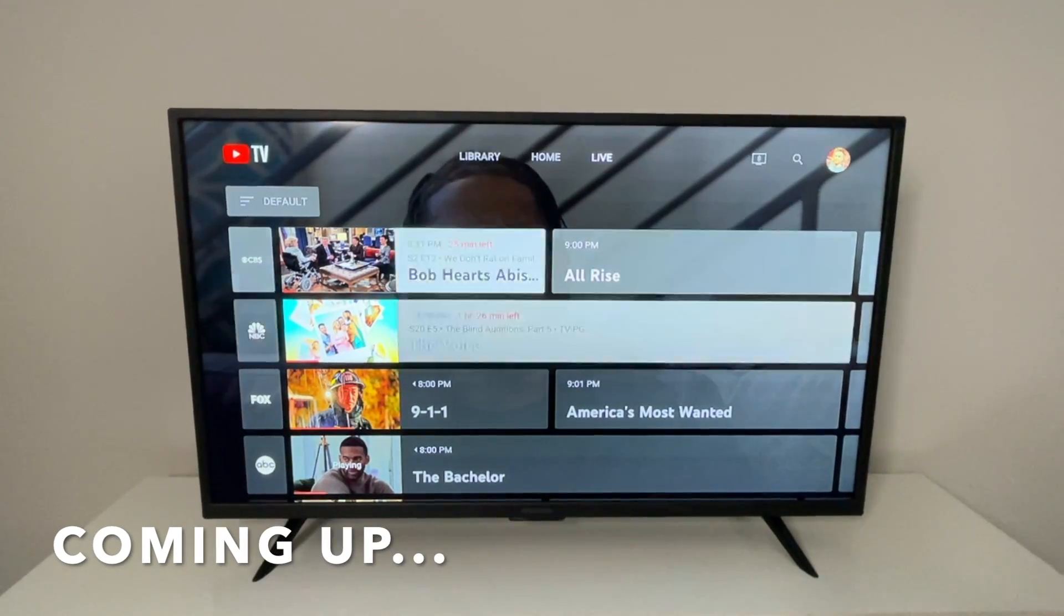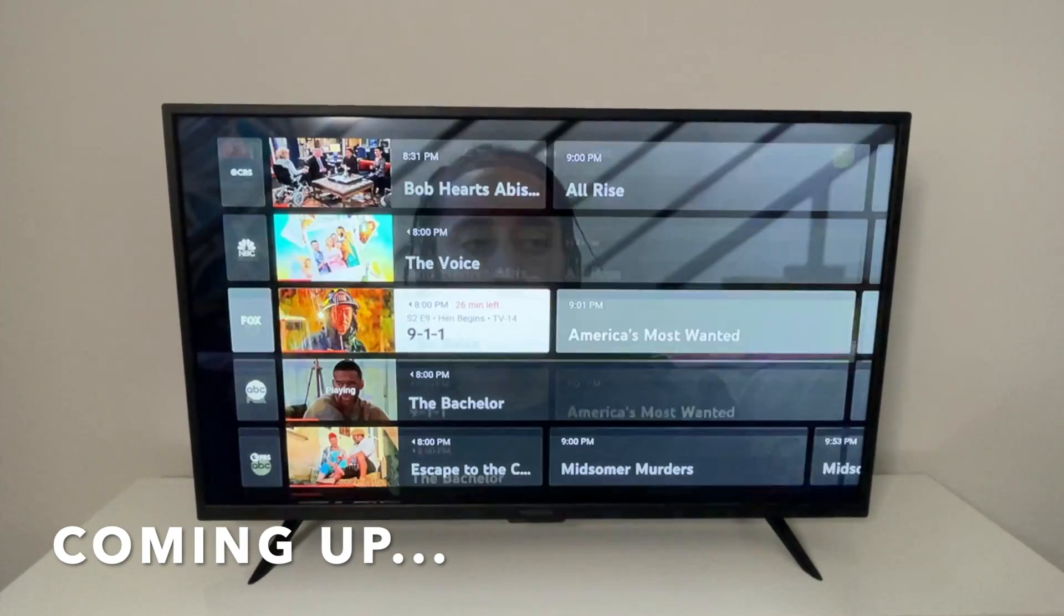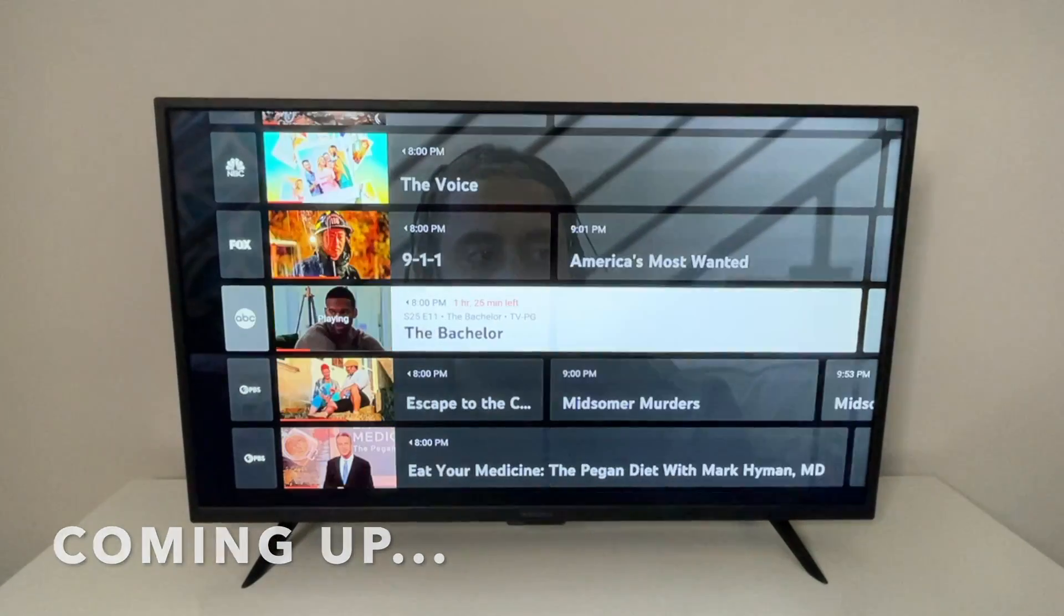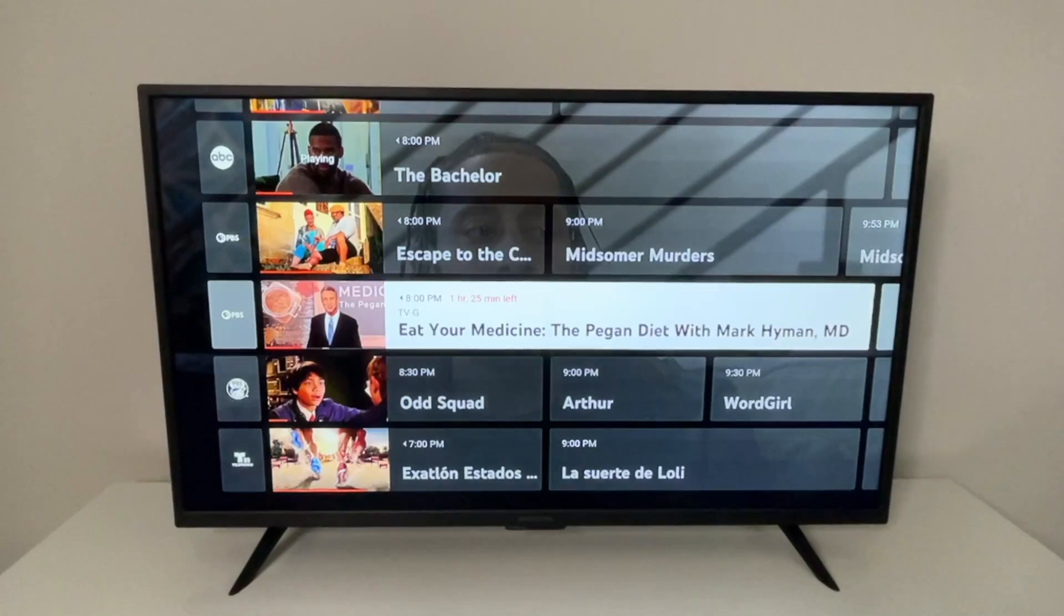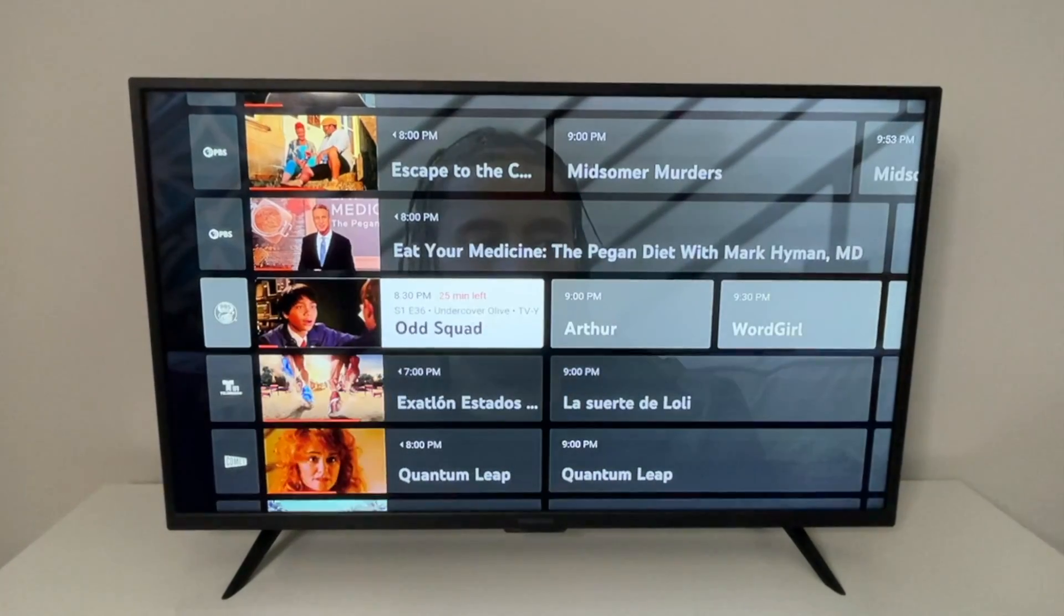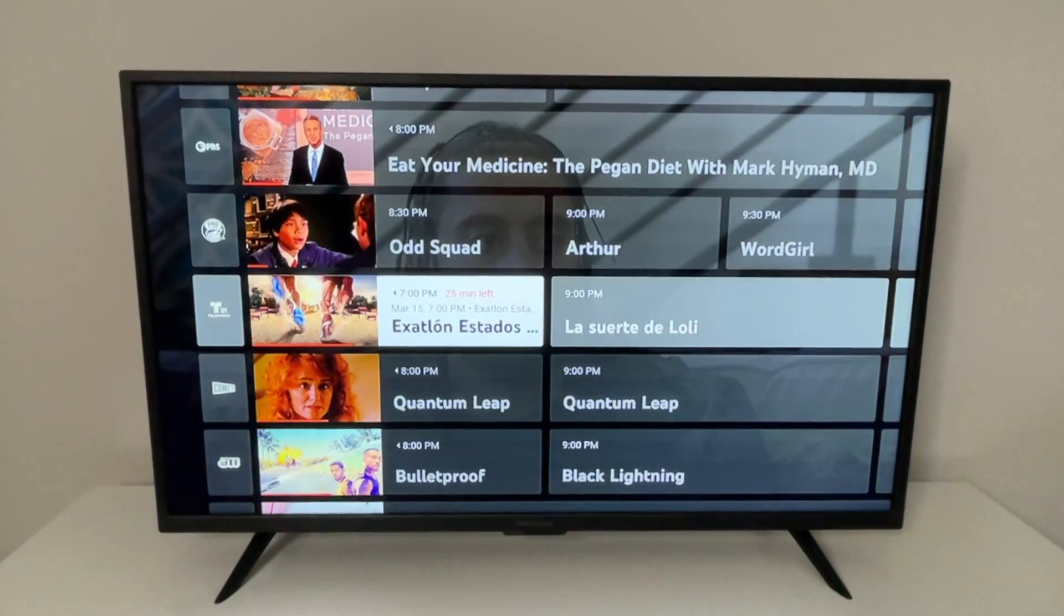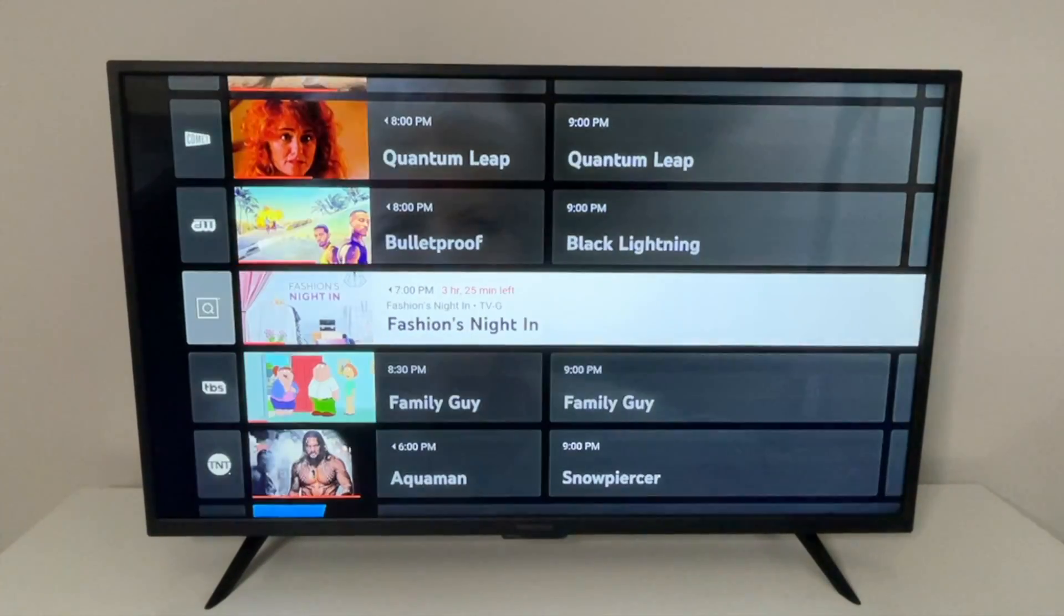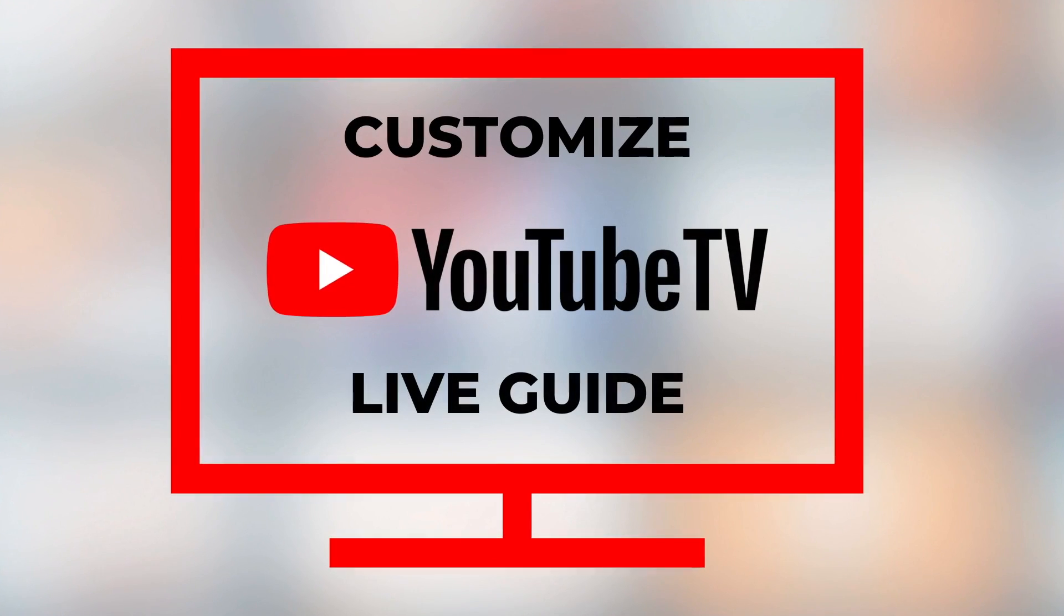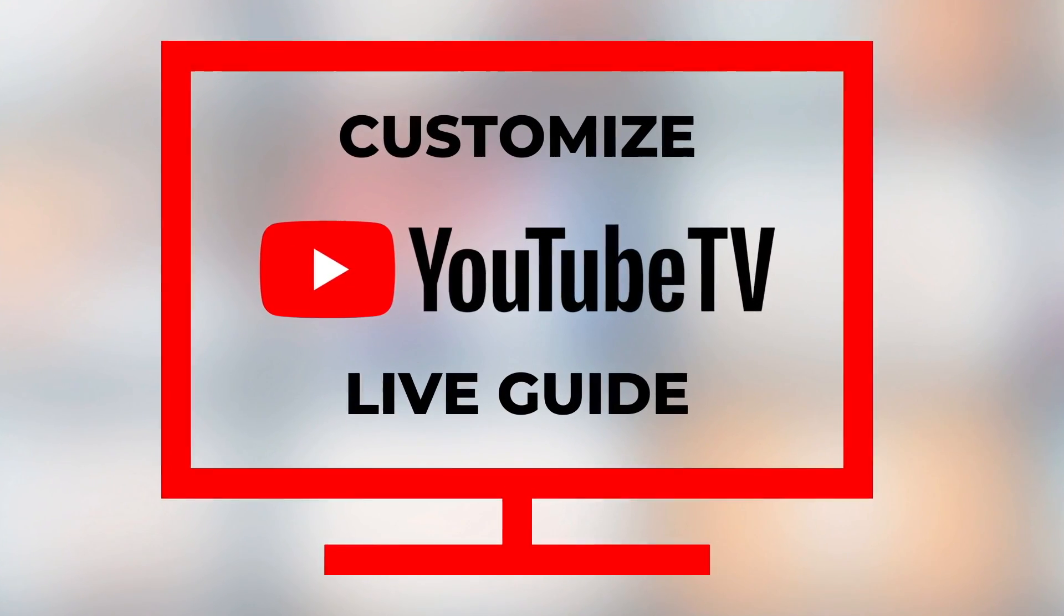If you have YouTube TV and find yourself spending a lot of time scrolling through the live guide to find the same channels, there is a solution. Today I'm going to show you how to customize your YouTube TV live guide.